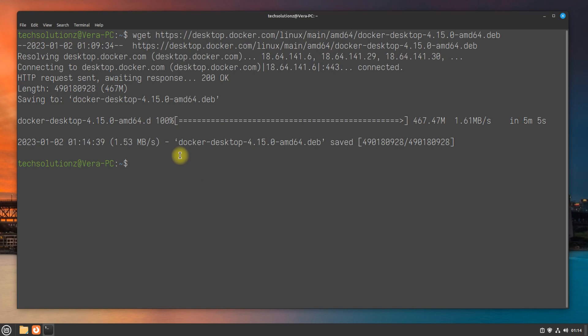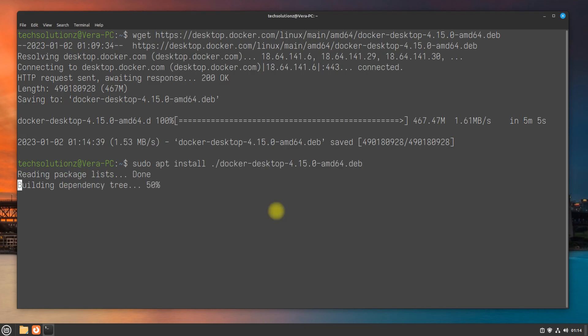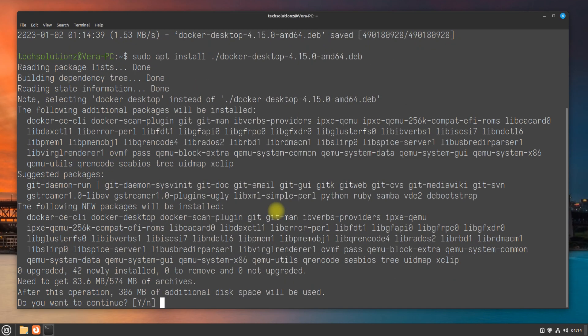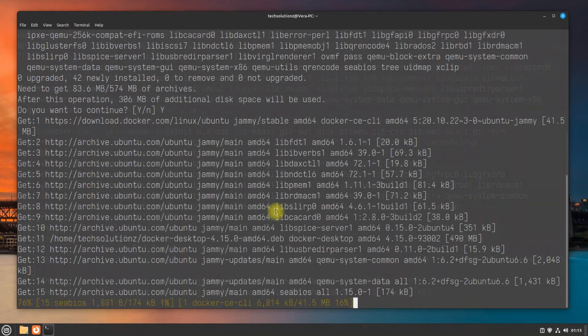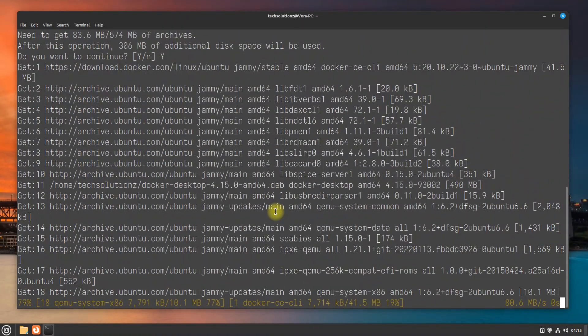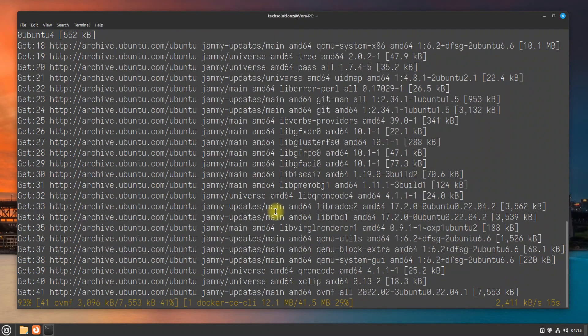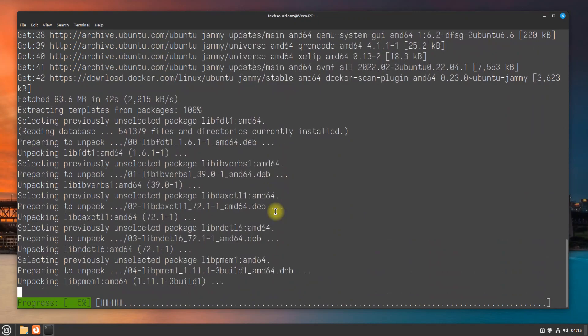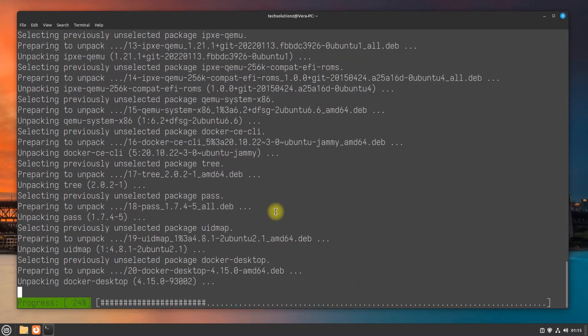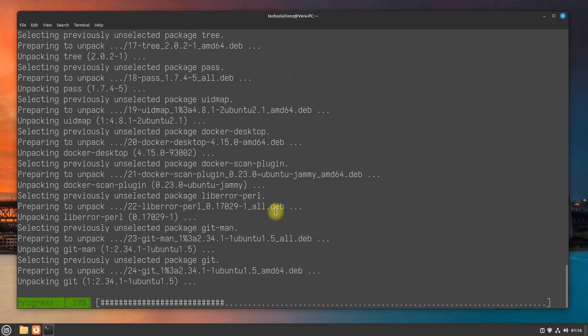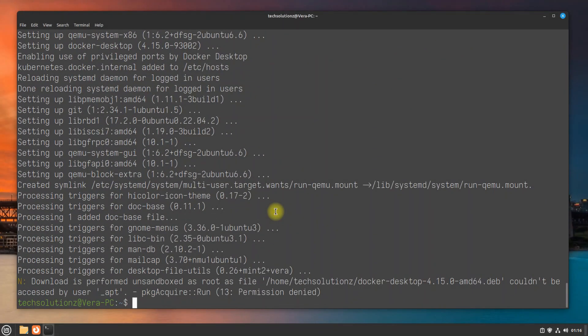Once you got it, install it as shown. This may take a while. It's done.